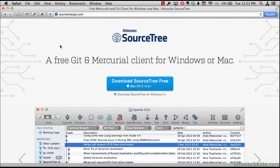In this video, I'm going to show you how to download and install a graphical Git client called Atlassian SourceTree.